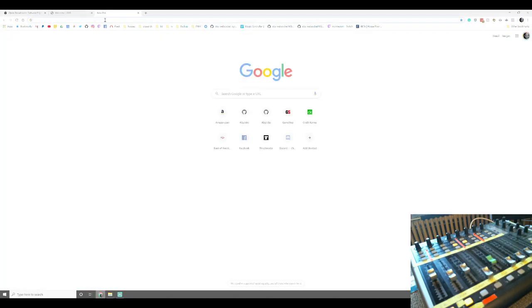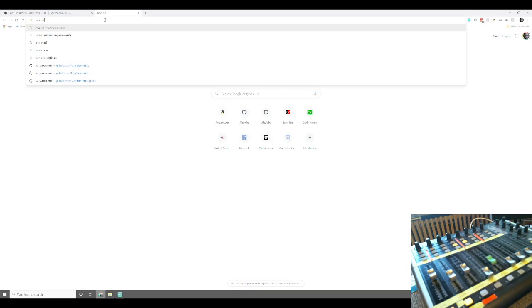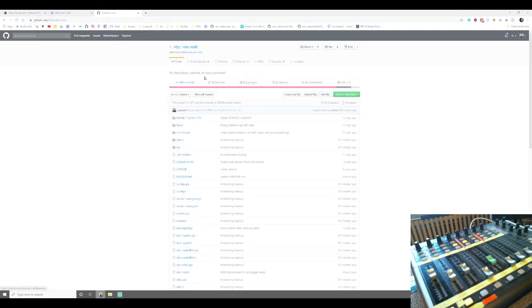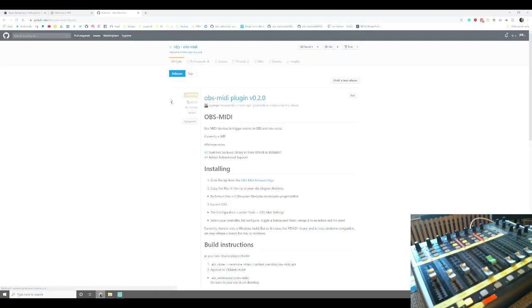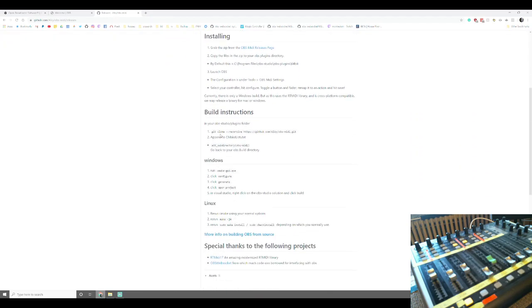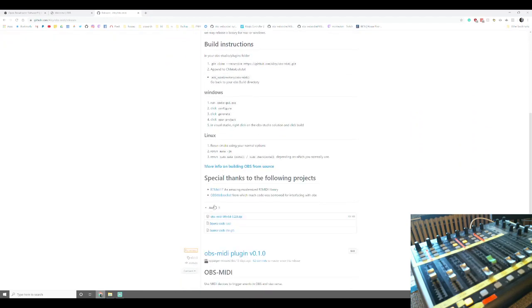So the second thing we're going to do is we're going to grab the obs-midi plugin. I will link it in the description below, but you can go to github.com/cpyarger/obs-midi/releases. The current release as of the time of this video is 0.2.0. I just put this release out today. We're going to go down to the bottom of that release, click assets, and download the zip folder.